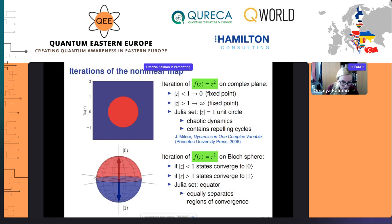Just to show how things work on the Bloch sphere: the northern hemisphere corresponds to this circle on the complex plane and states all converge to quantum state |0⟩. States from the southern hemisphere converge to quantum state |1⟩, and the equator corresponds to the chaotic region.